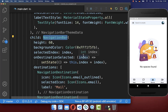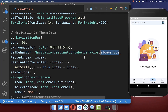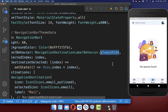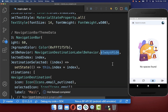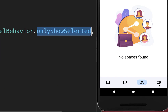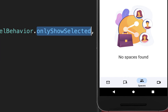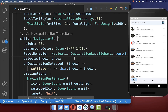Within your navigation bar you also have the labelBehavior property where you can, for example, hide all of your labels — with this we have no text under our icons. Or you can change it to only show selected, and with this only the selected item has a label.